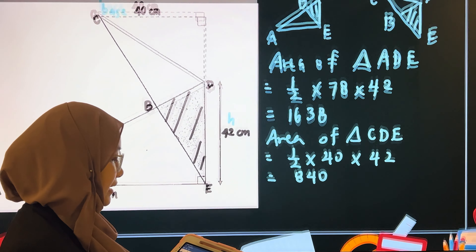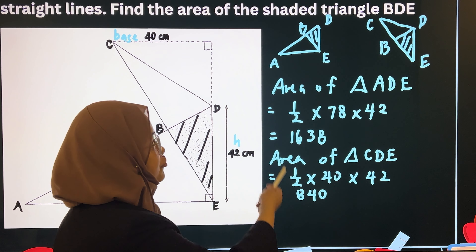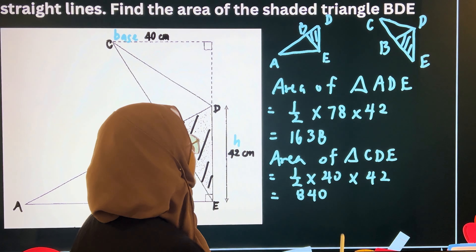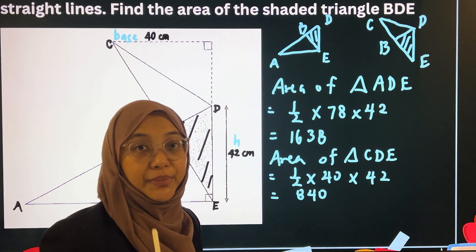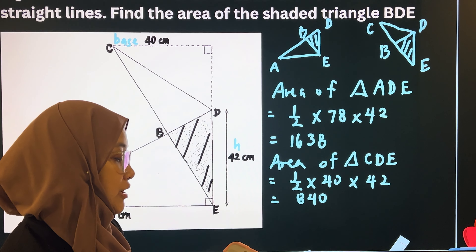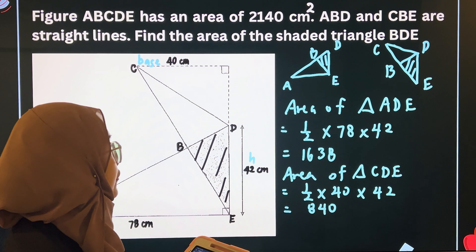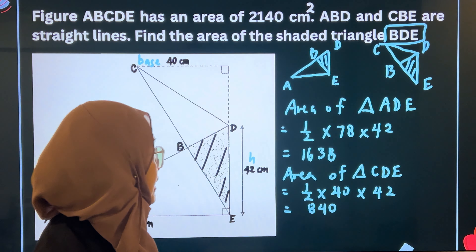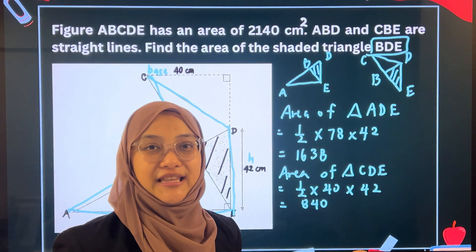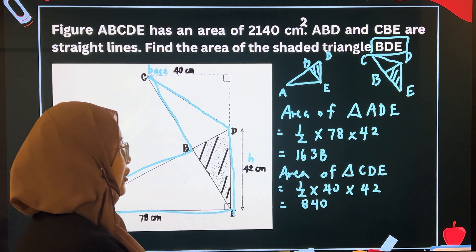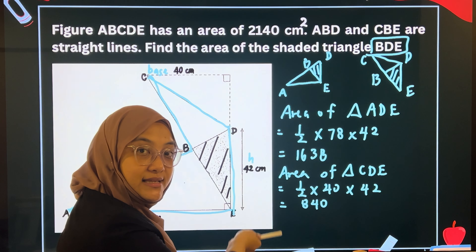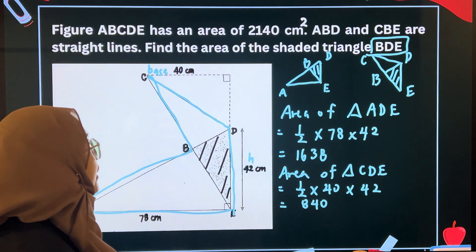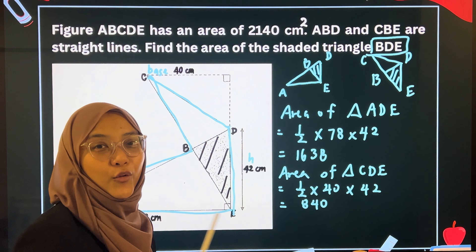Next, if I add the area of these two triangles, I will have double the area of BDE. The question only wants us to find the area of triangle BDE, which means 1 BDE. Hence, to find the area of triangle BDE, what we need to do is find the sum of these two triangles, subtract away the area of ABCDE. When we do that, one of the areas of BDE will be removed.